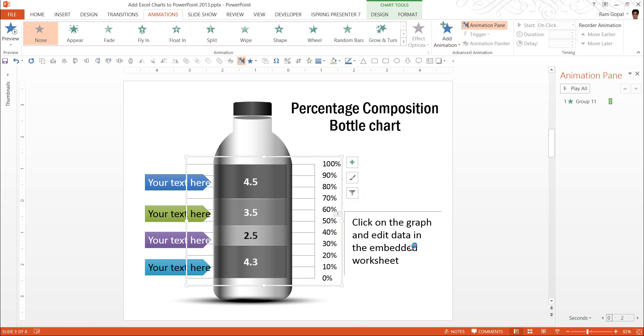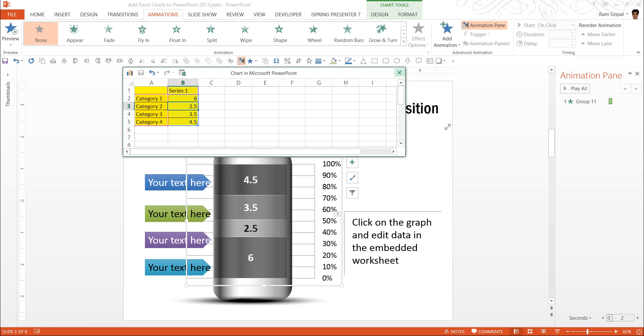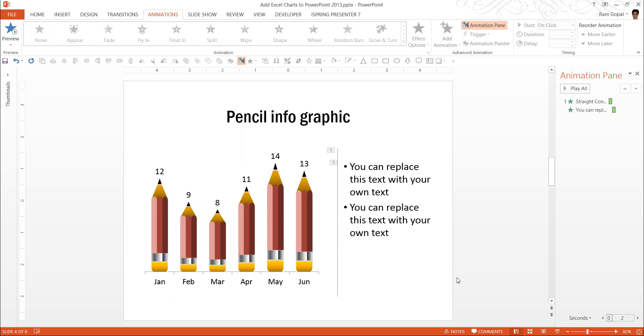So let us say I want to edit data. And I want to change this value from 4.3 to, say, 6. You can see here that the value has changed. So it is indeed a data-driven chart. So let us close this.